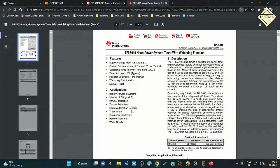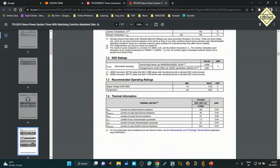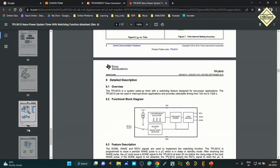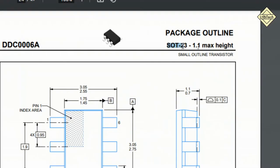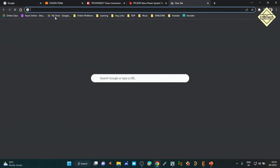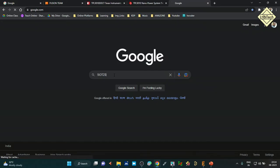From the datasheet, look for the packaging details. Here we get the SOT-23 package name. You can search for SOT-23 in any browser to find additional details. The datasheet shows the component outline and package information. The component's total area — length and width — is given as 3.05 mm (maximum) and 2.75 mm (minimum). When using maximum values, use all maximum values consistently; when using minimum, use all minimum values.